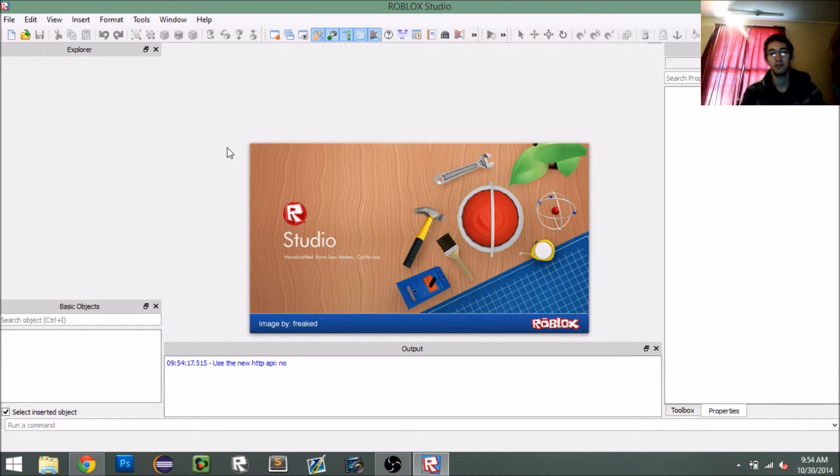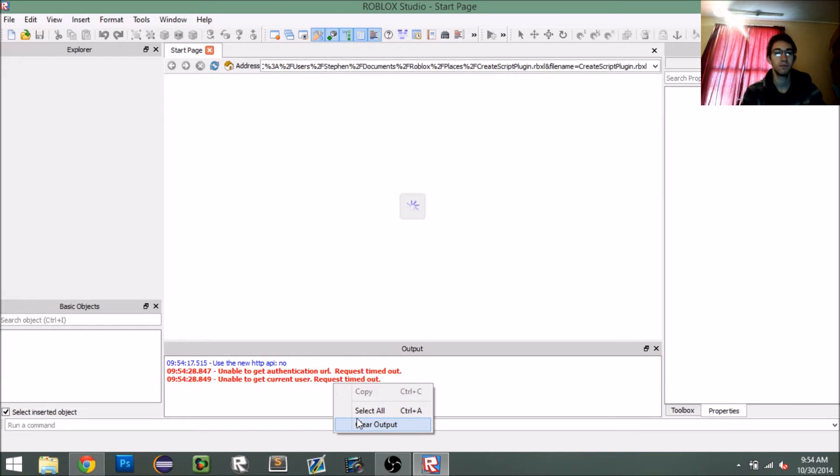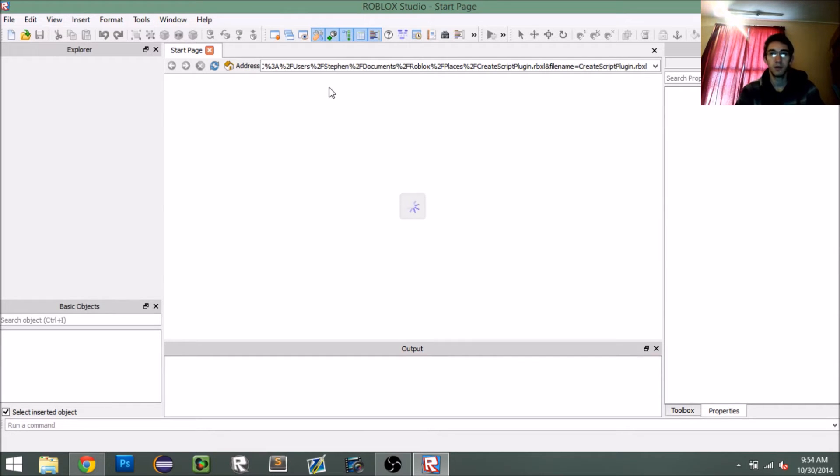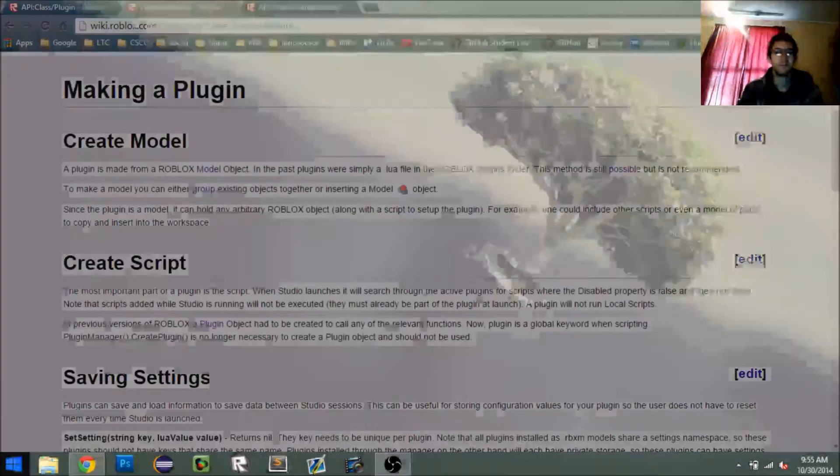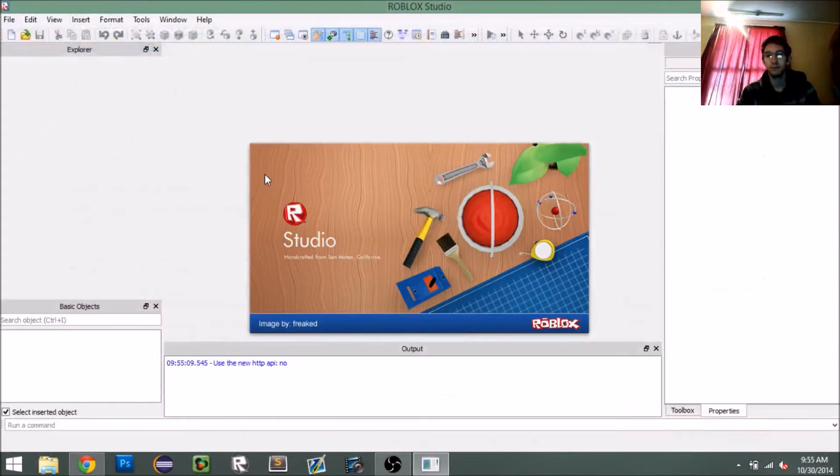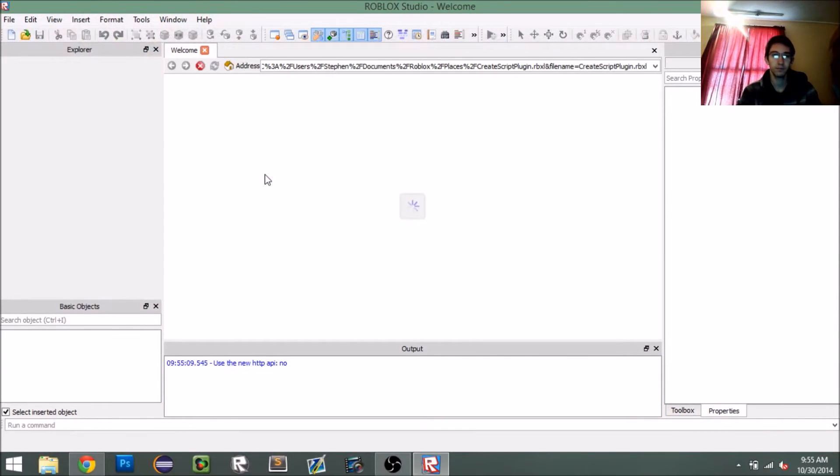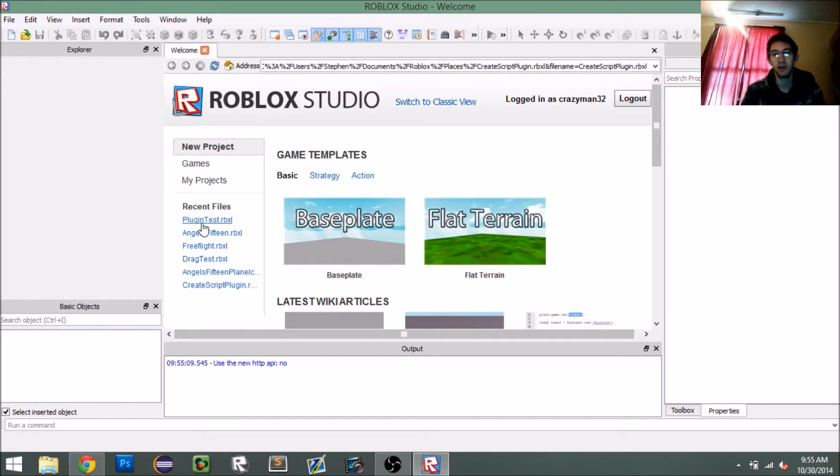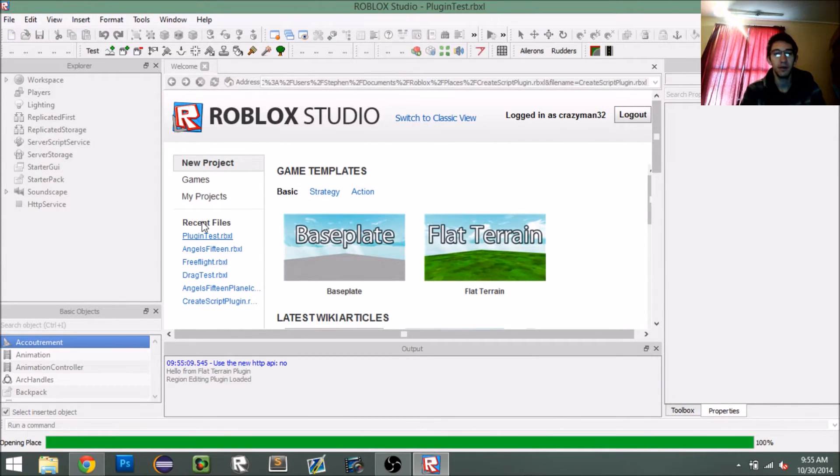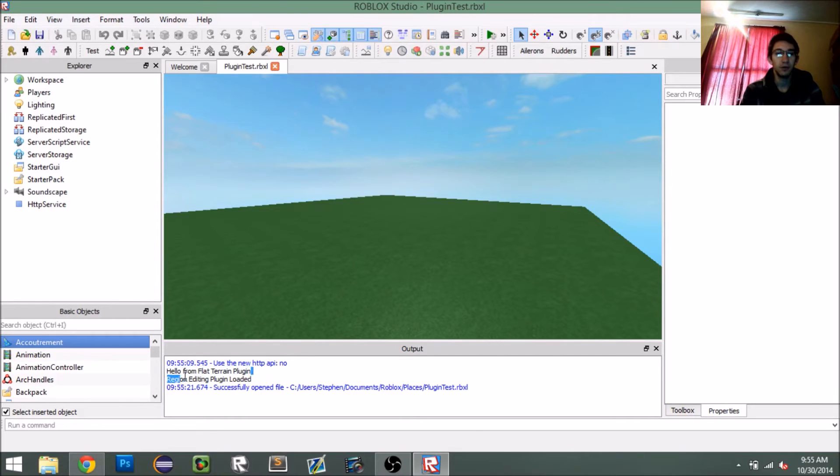And then once it comes up. Let's try that again. There we go. Okay. So once you start this back up, just go to the place again where you're developing your plugin. So my plugin test. And then, hey, look at that. So we got it to print hello from flat terrain plugin in the output here. So we know that the plugin installed, so that's awesome.